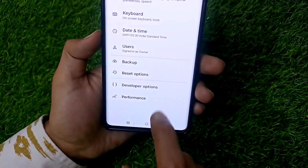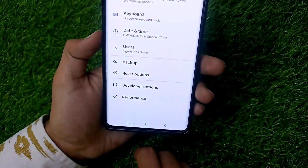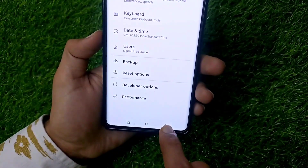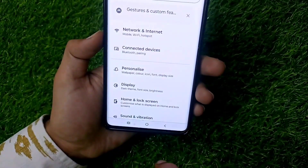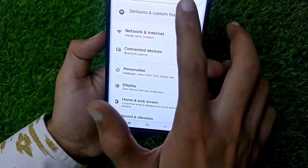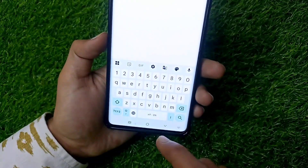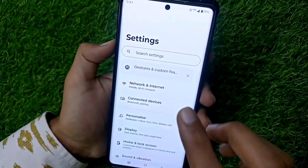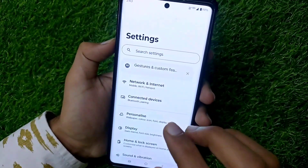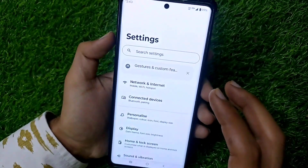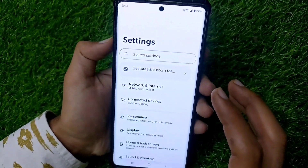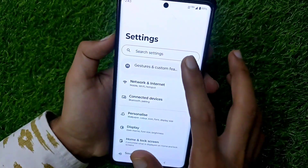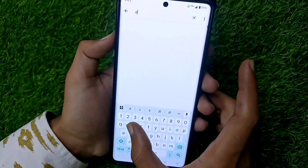The Developer Options will be shown in the System or Additional Settings option. If the Developer Options are not showing on your phone, you have to search for Build Number in your settings and tap it 7 to 8 times. Then you will become a developer and Developer Options will be enabled in your settings.